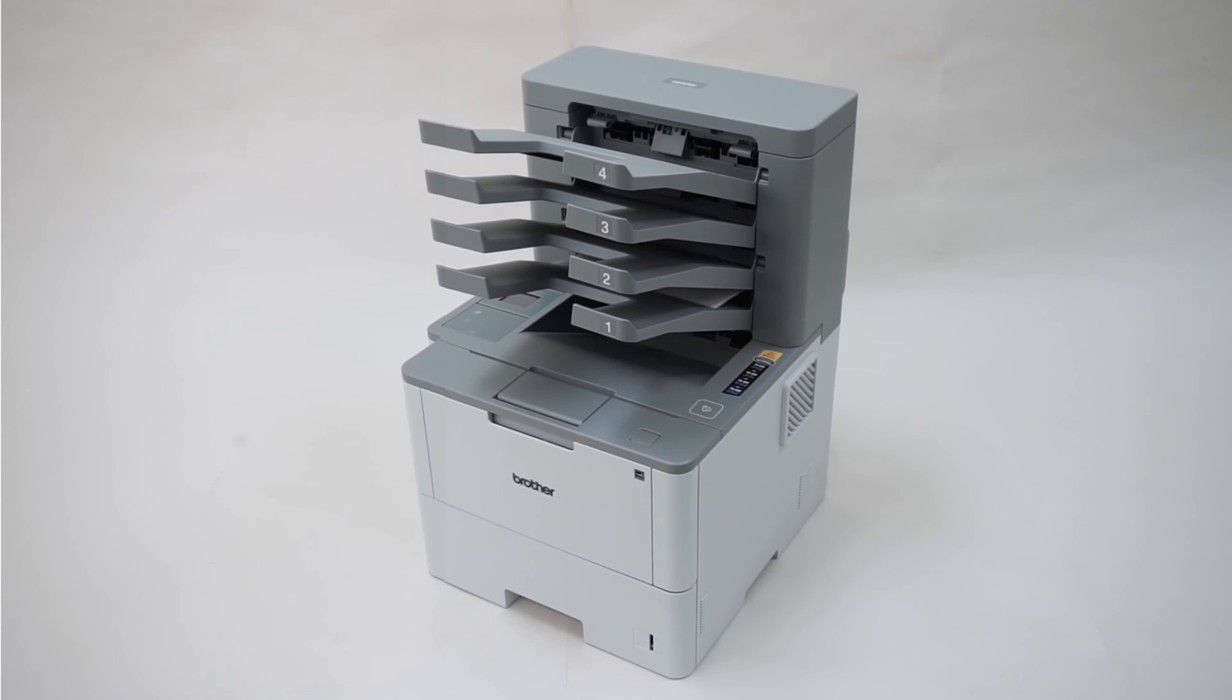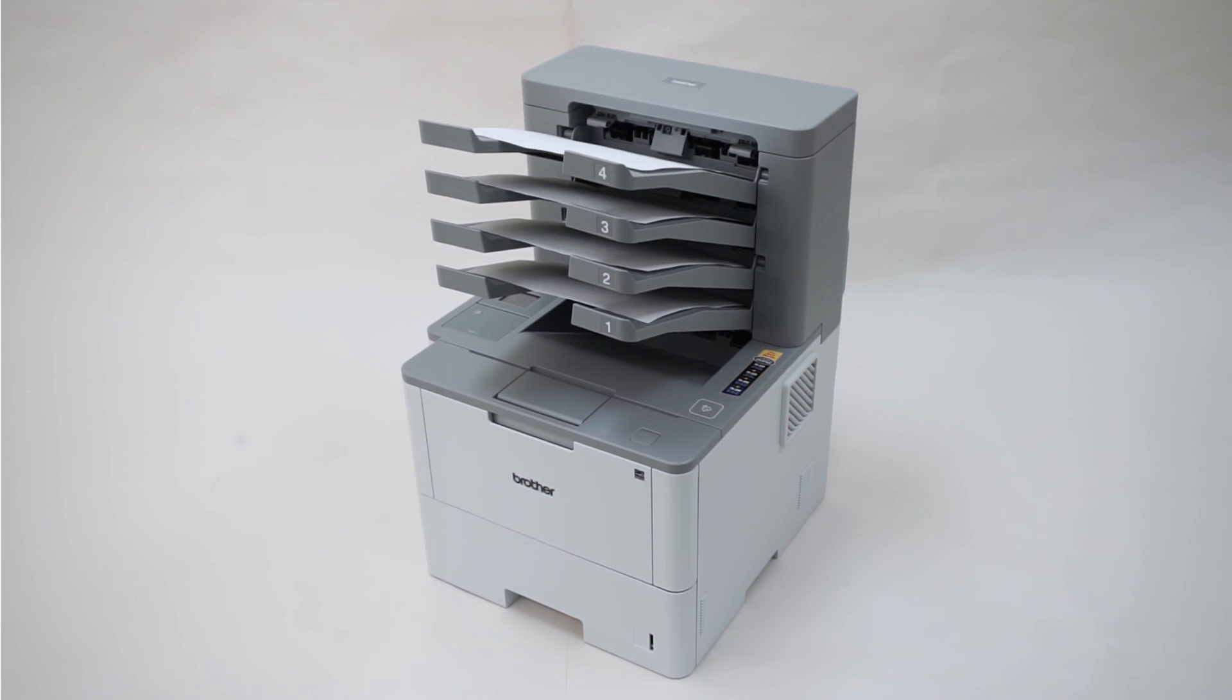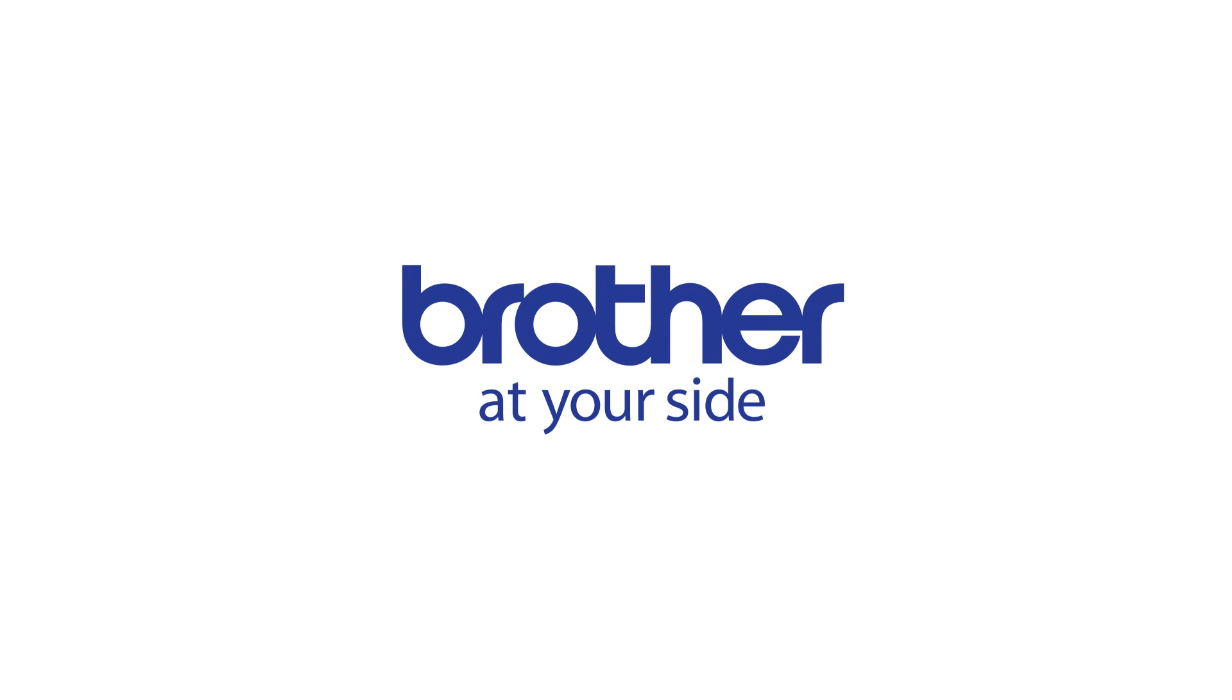Your mailbox attachment is now installed. For more tutorials, FAQs, and videos, visit us at www.brother-usa.com. Thank you for choosing Brother.